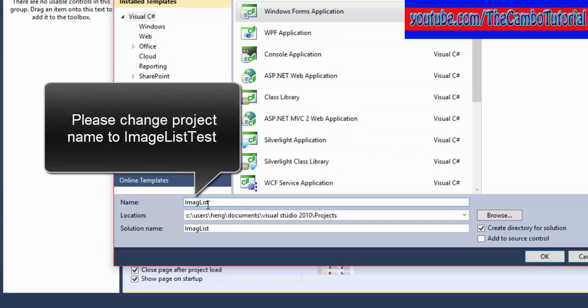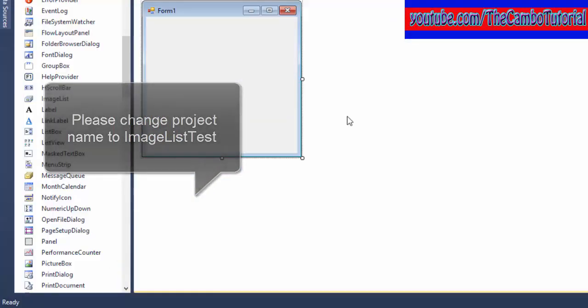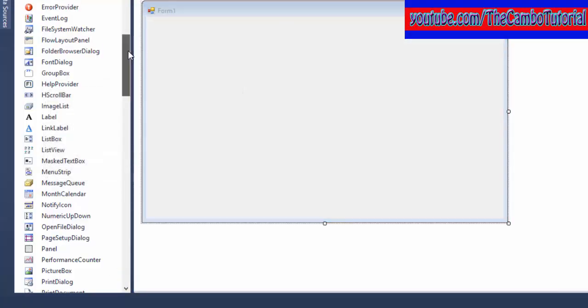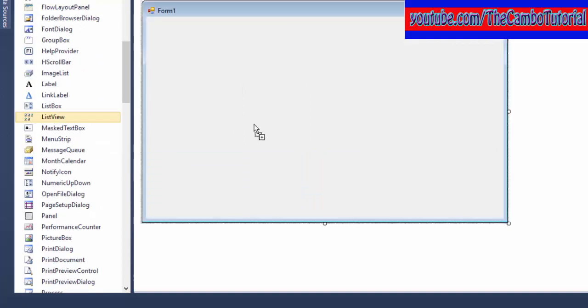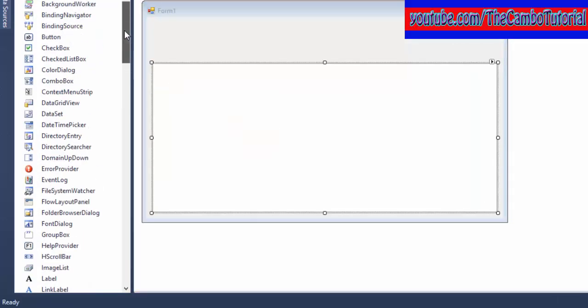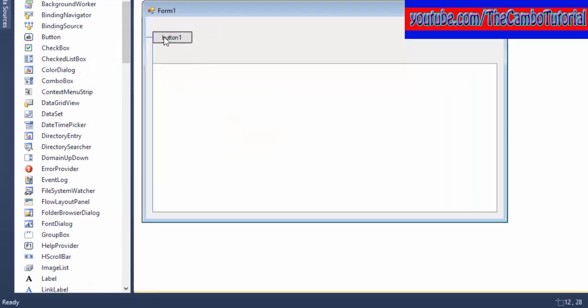I'm going to drag a ListView in and then a button. Just a simple design.